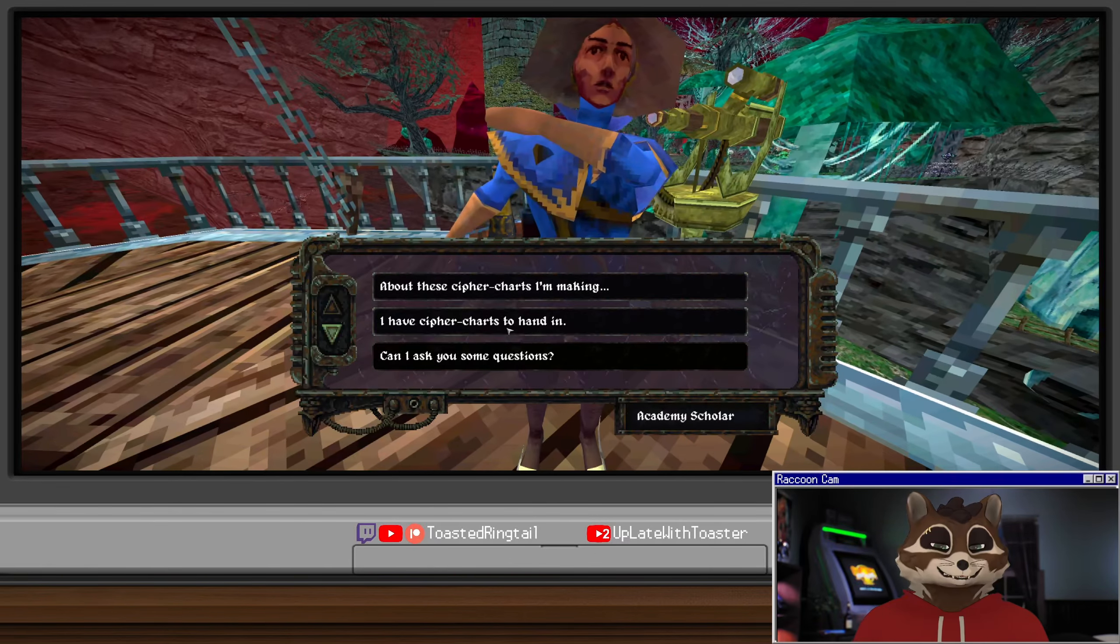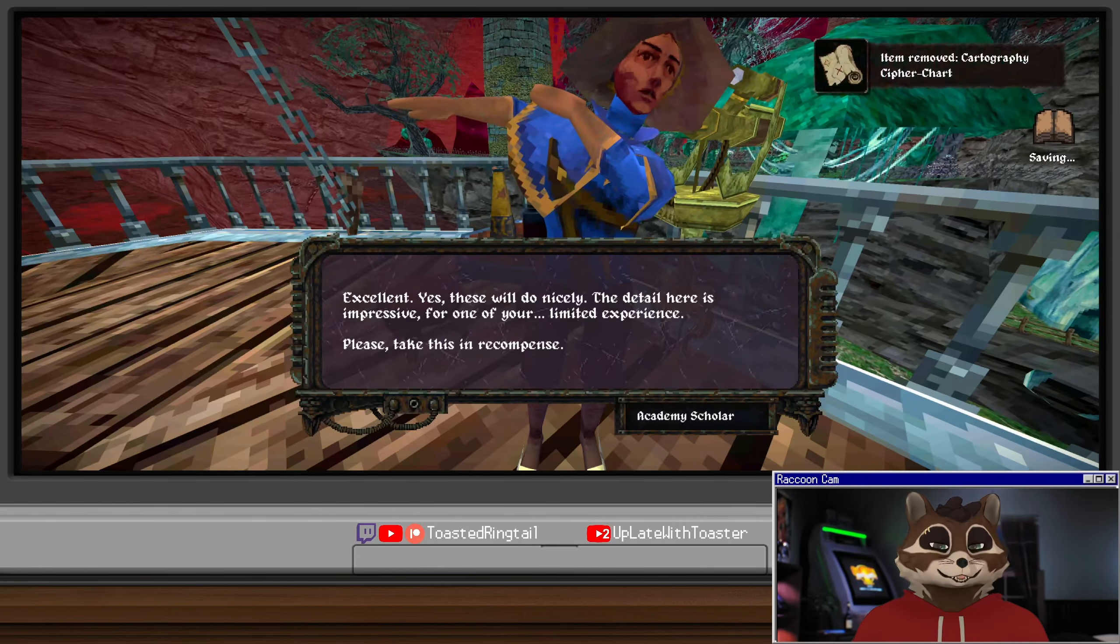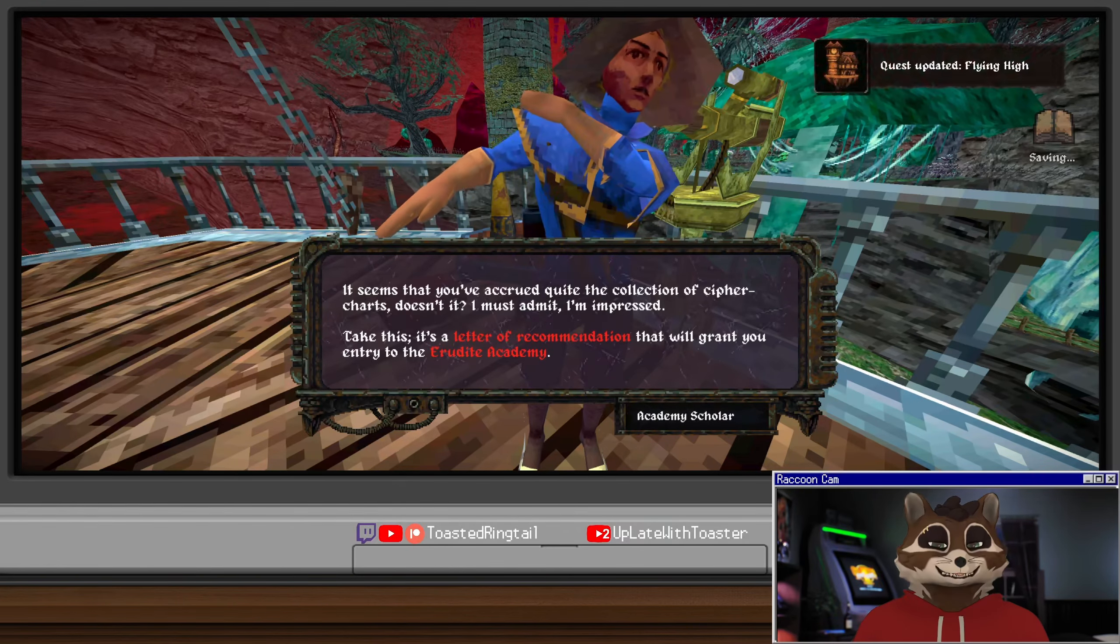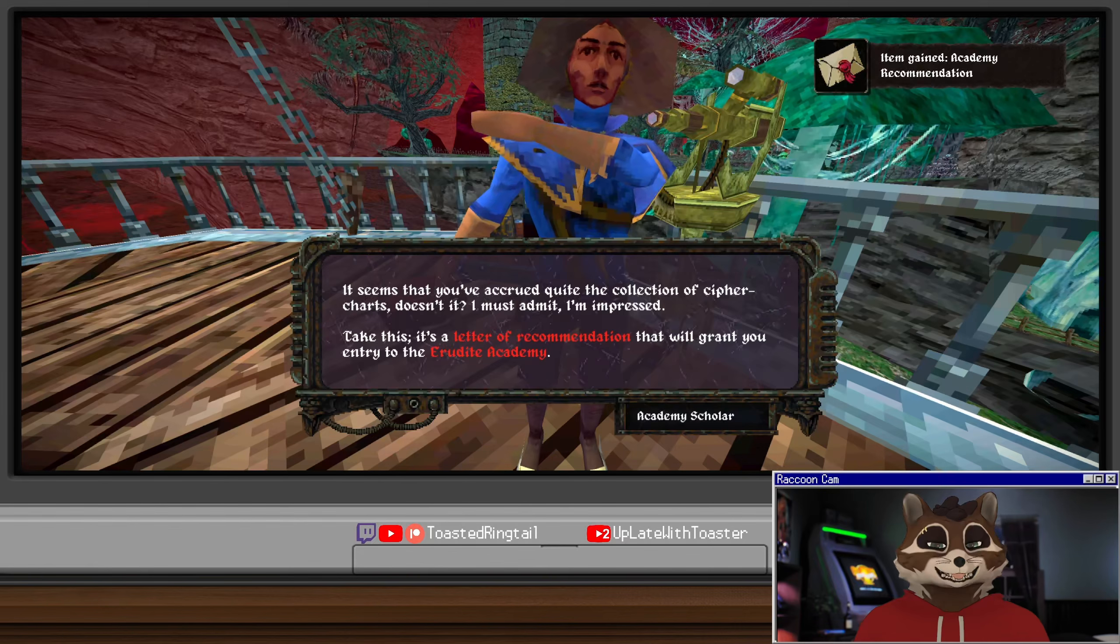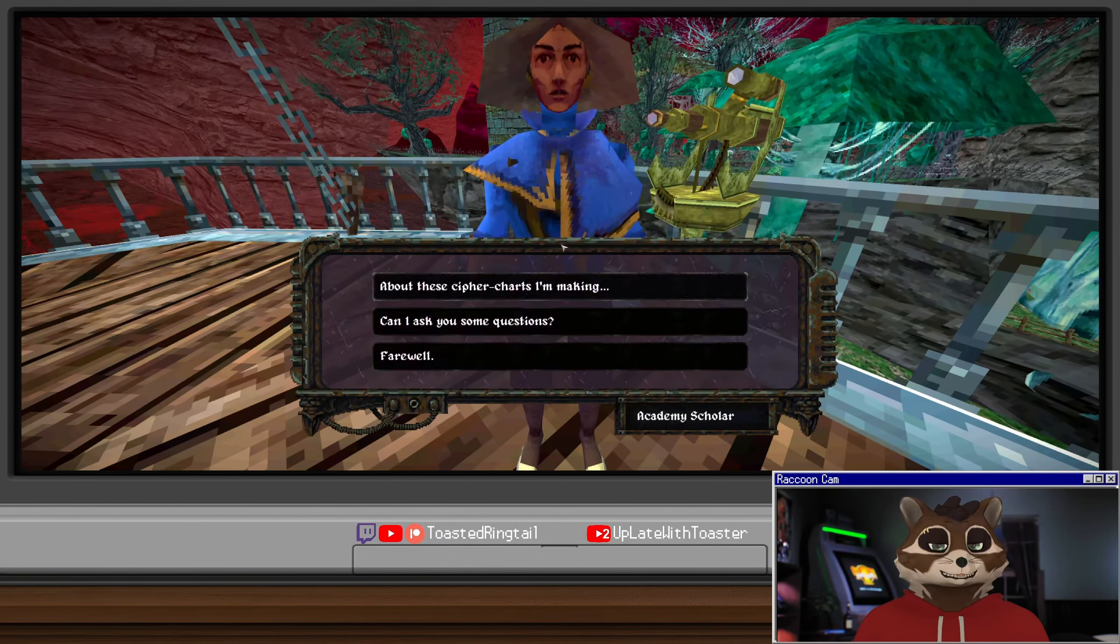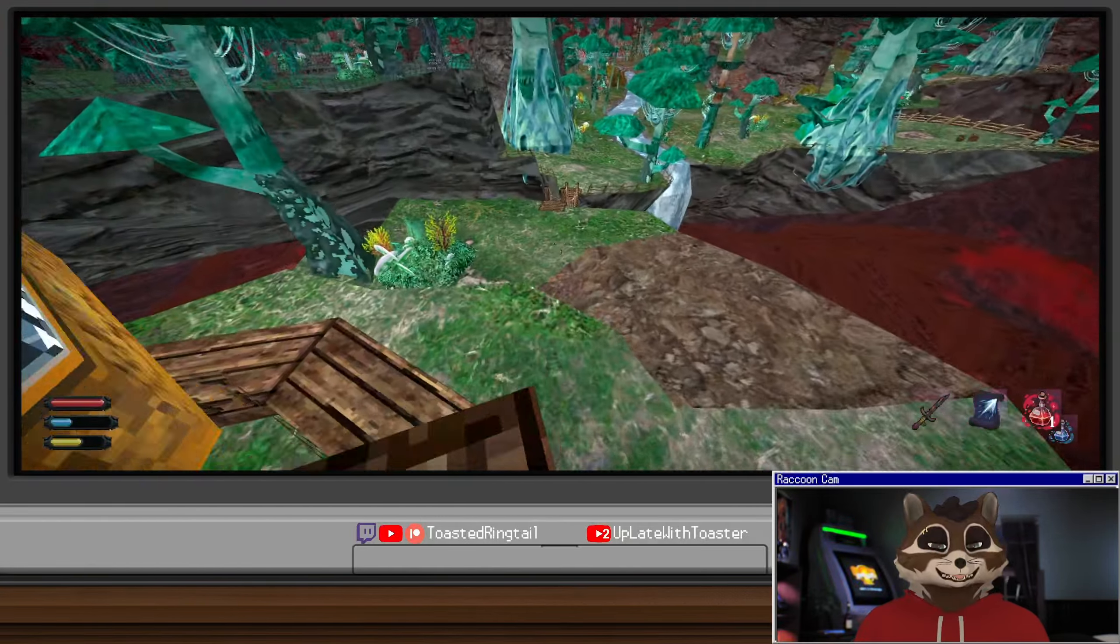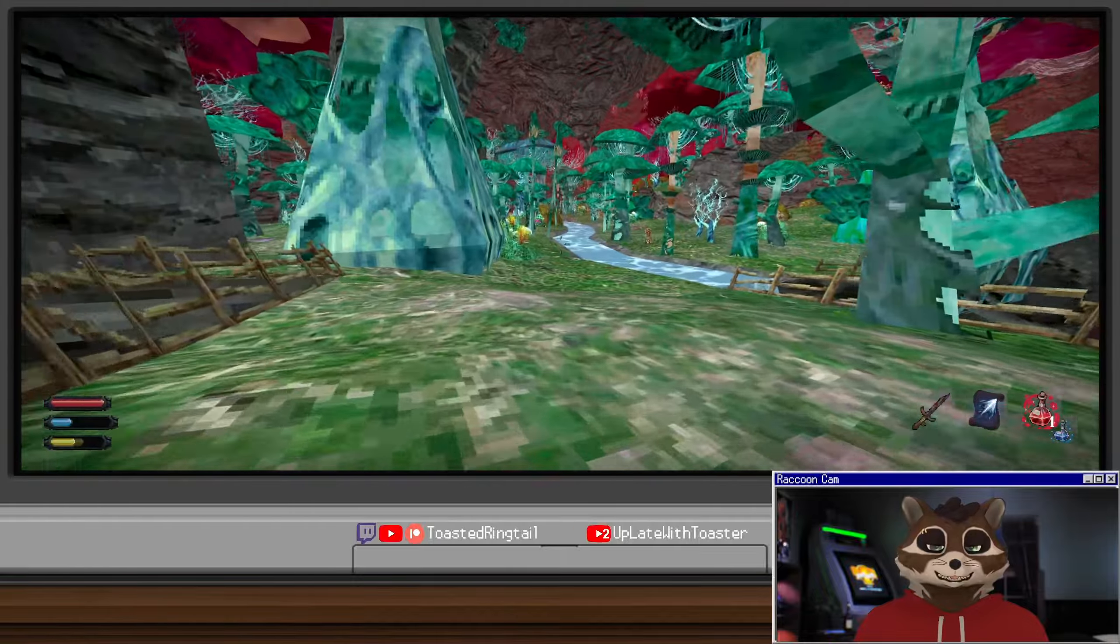I have the cipher charts to hand in. Excellent, yes these will do nicely. The detail here is impressive for one of your limited experience. Please take this as recompense. I must admit I'm impressed - take this, it's a letter of recommendation that would grant you entry into the erudite academy. You should speak with the chief cartographer. Nice, alright so we finished that quest. Now we just need to go back to Pwil.